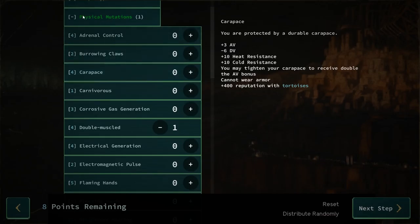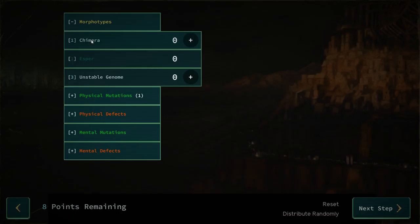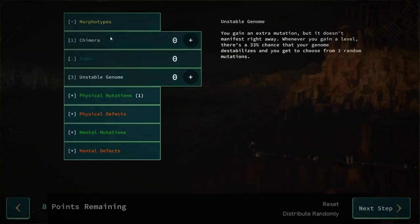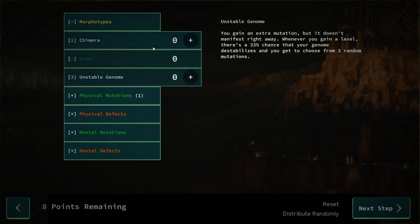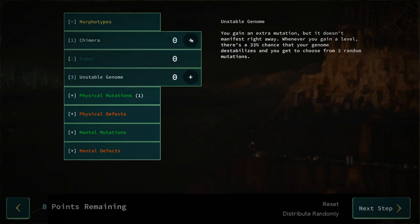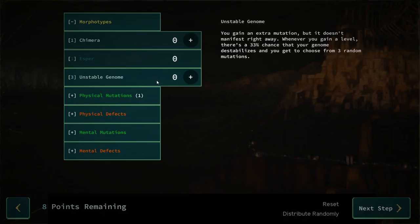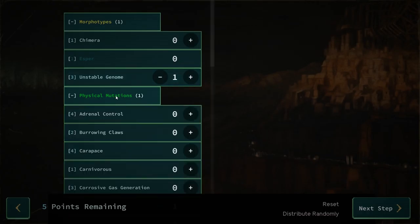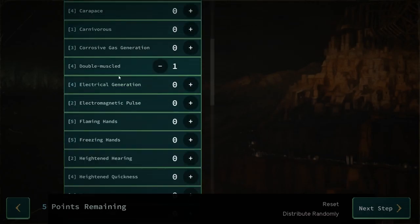You might want a morphotype. So chimera, esper, unstable genome. How do you know what they do? It doesn't tell you. Extra mutation, but it doesn't manifest right away. So chimera or unstable genome. Let's go chimera for now. Unstable genome would be kind of nice. Chimera makes your random mutations always physical. So if I go unstable genome, I'll get whatever.